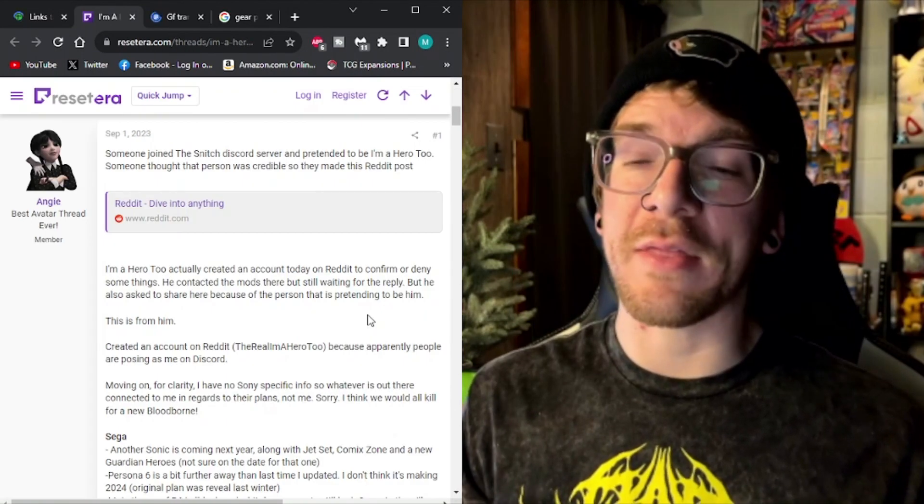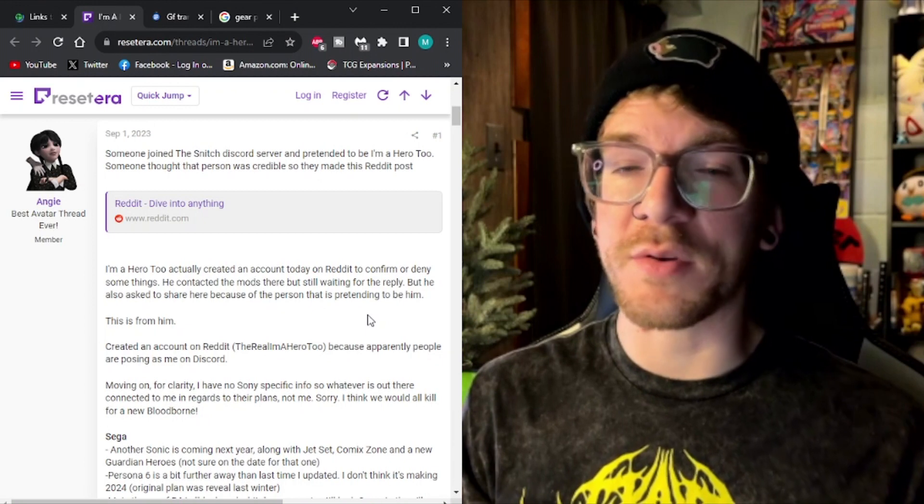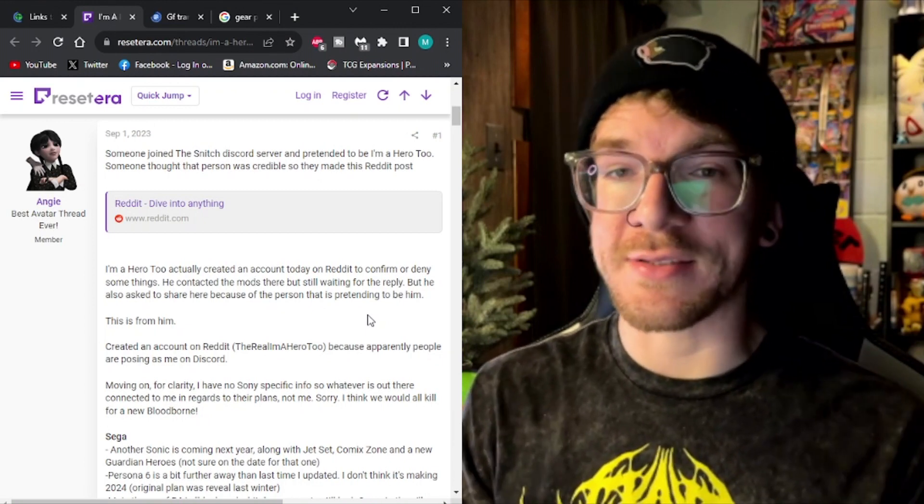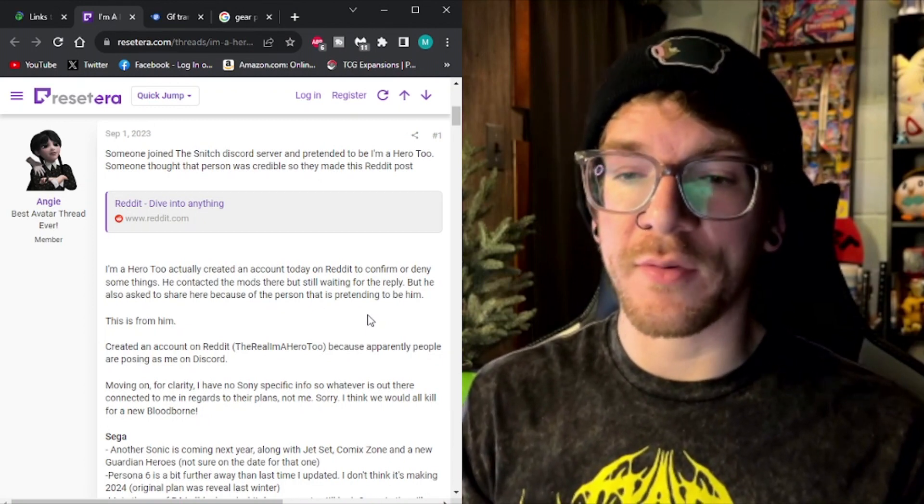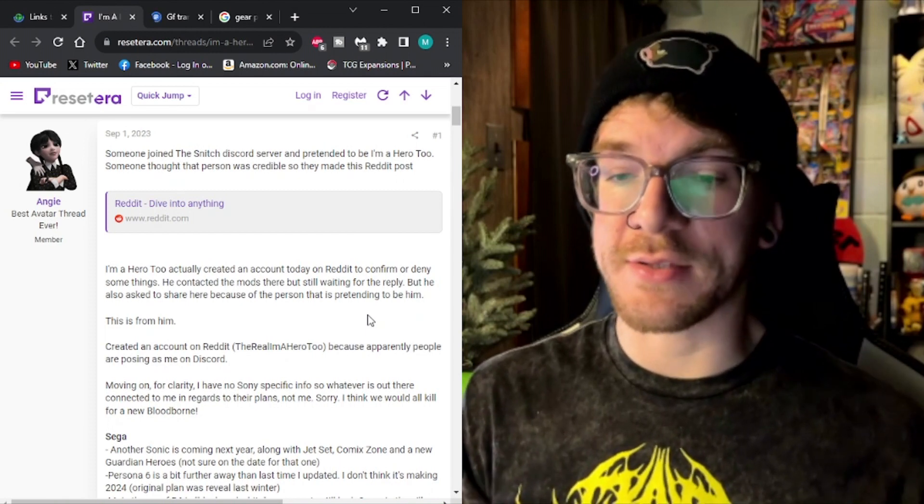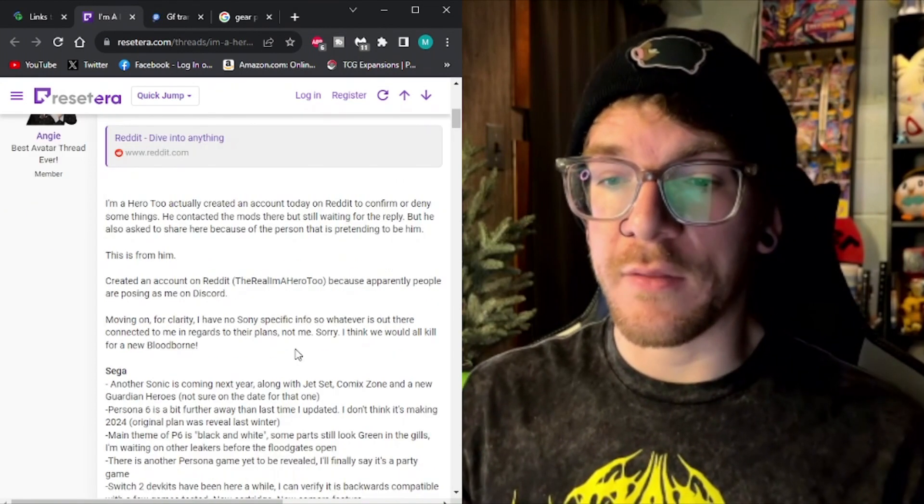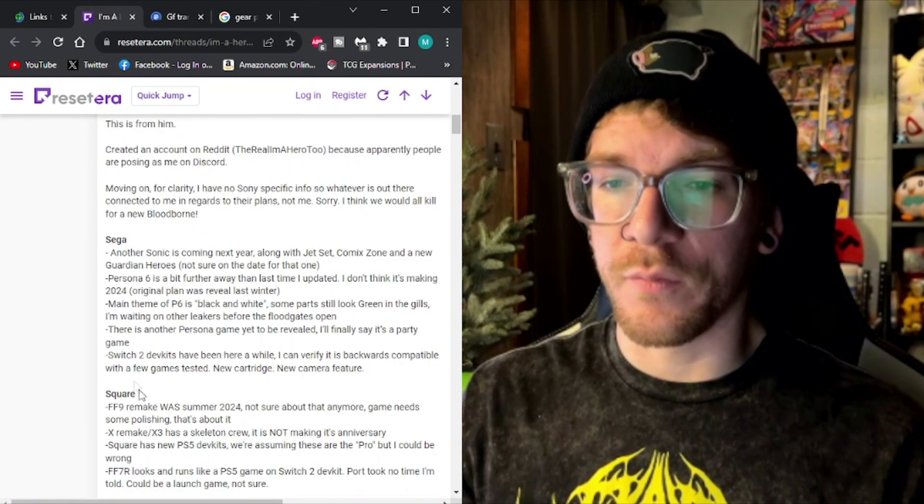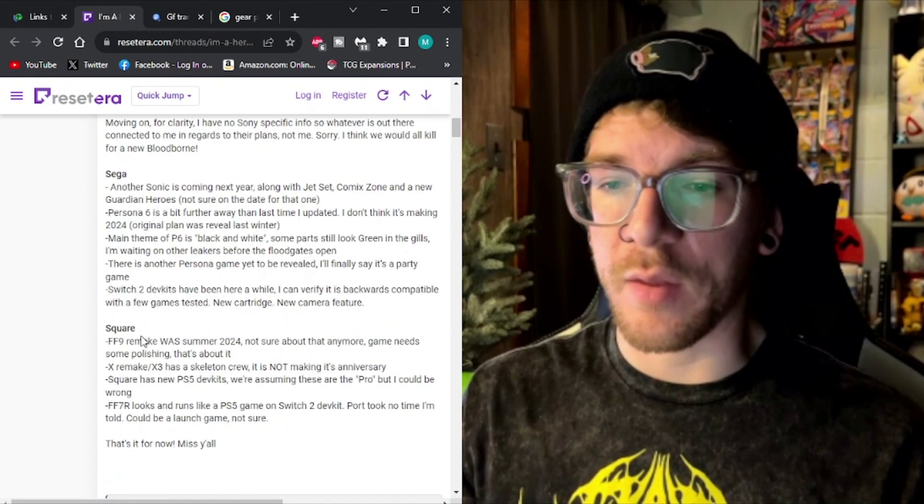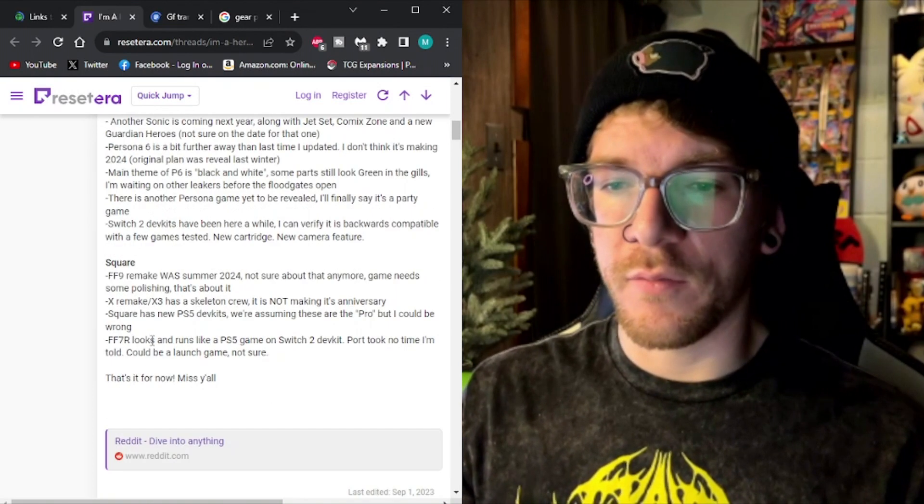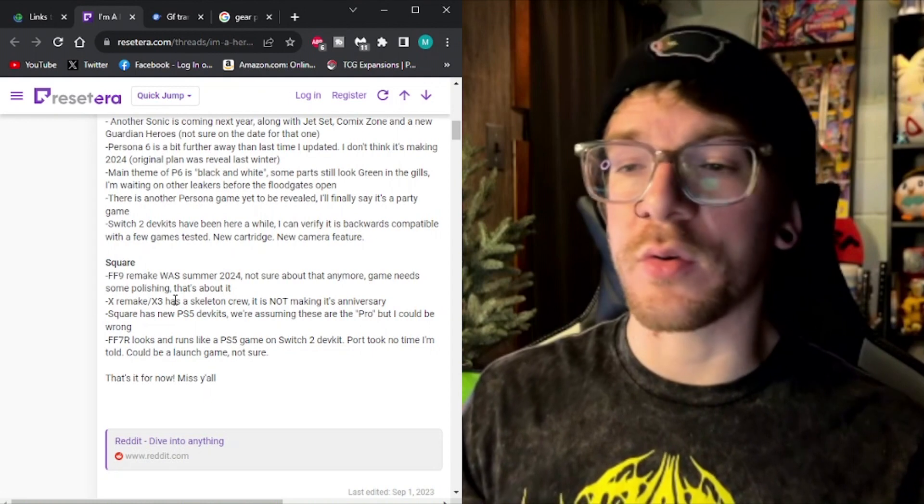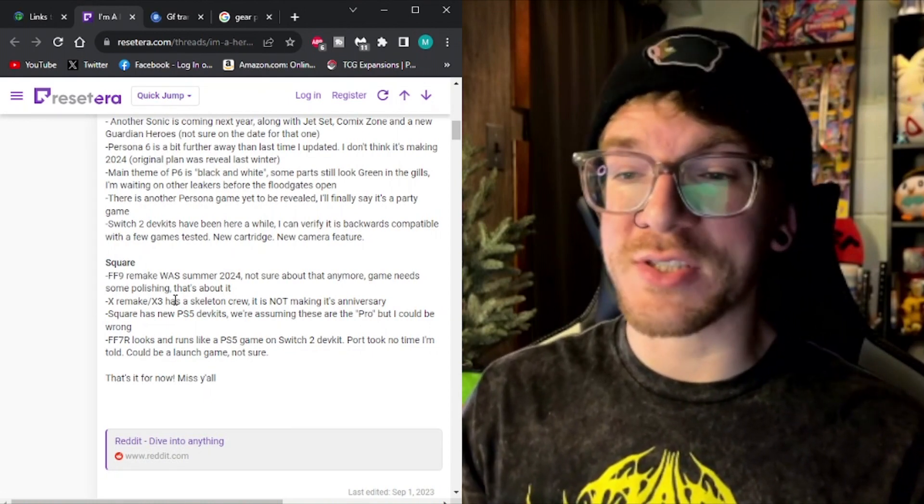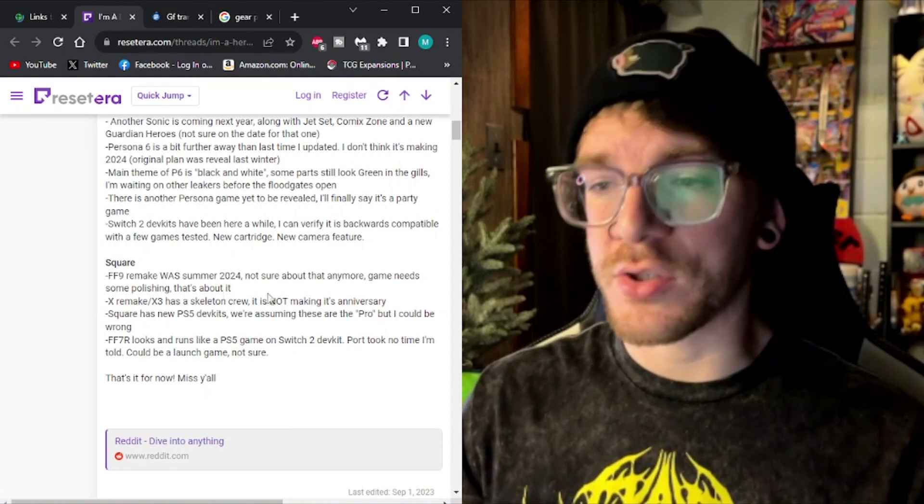So it is good to note that this does pretty much confirm that the Switch 2 exists. There are prototypes being used to test games. So in this article, if we go down here where it says Square, that's the company that makes Final Fantasy. Final Fantasy 9 remake was summer 2024. Not sure about that anymore.